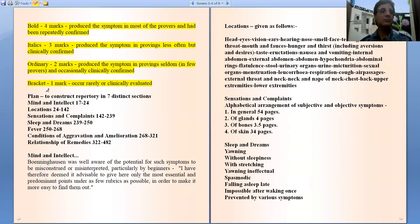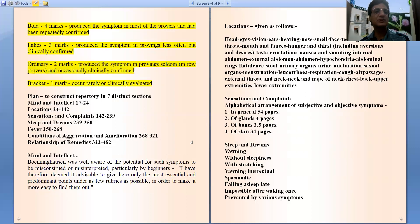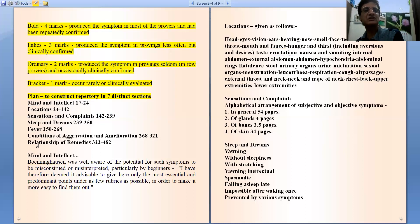Now the plan. The plan of Boenninghausen's Therapeutic Pocket Book was to construct a repertory in seven distinct sections. The sections are: mind and intellect, locations, sensation and complaints, sleep and dreams, fever, conditions of aggravation and amelioration (that is modalities), and relationship of remedies (that is concordances).